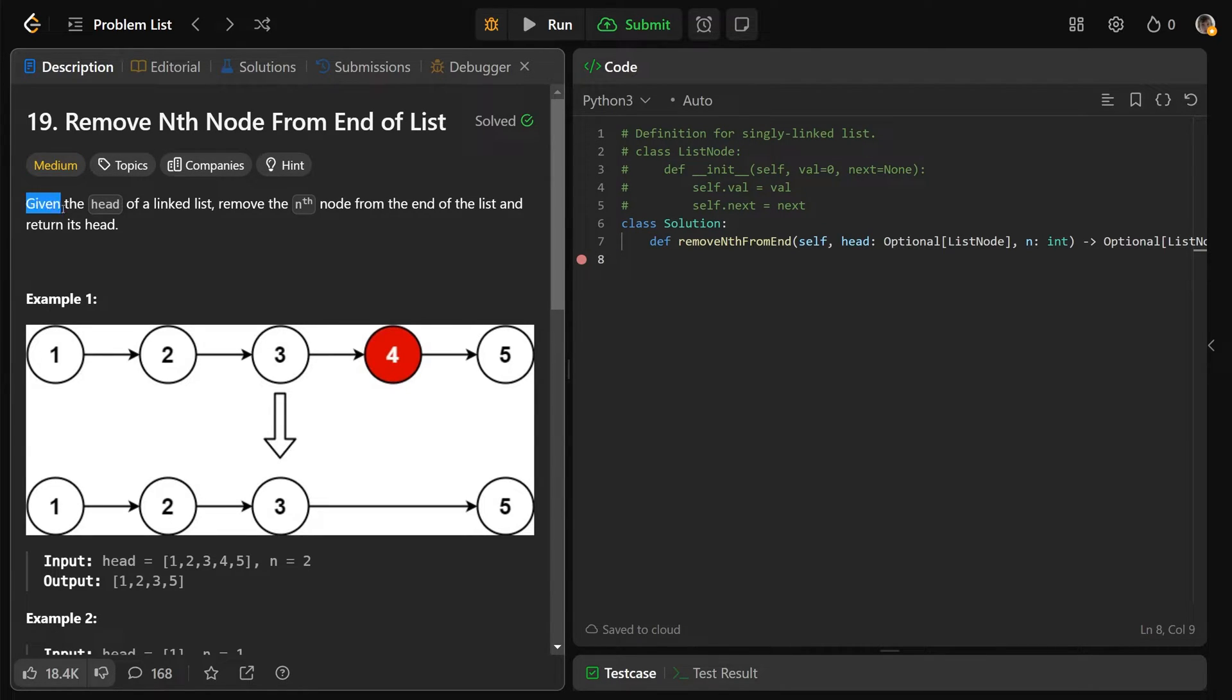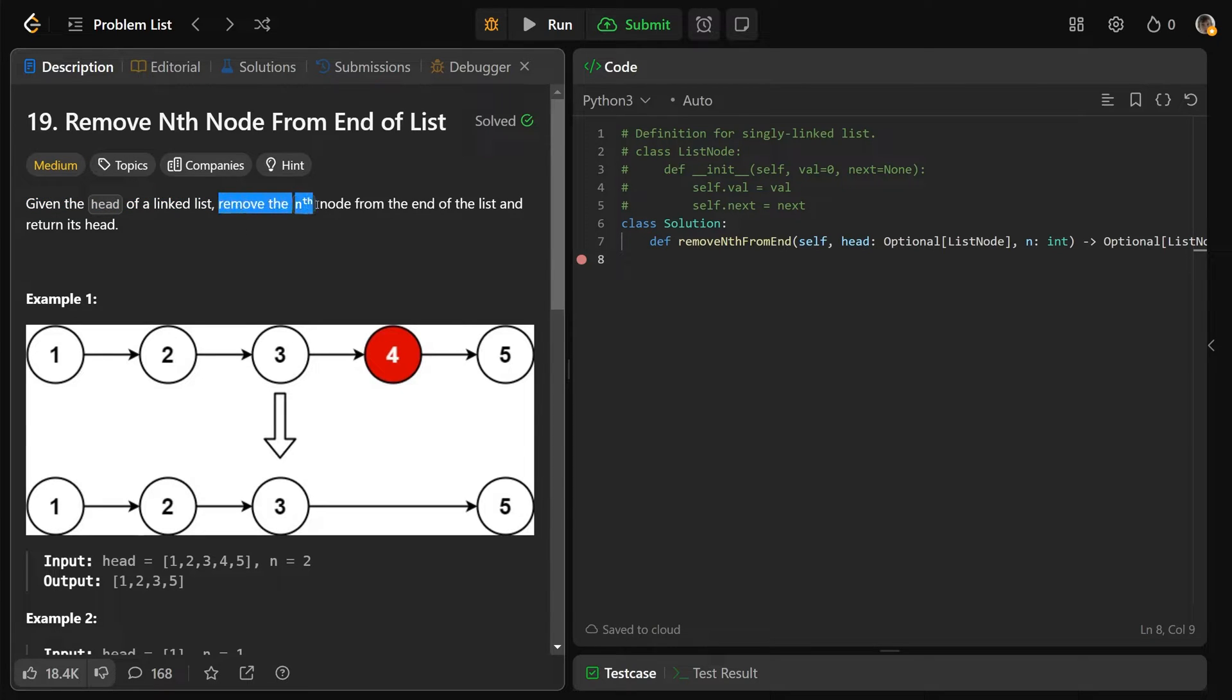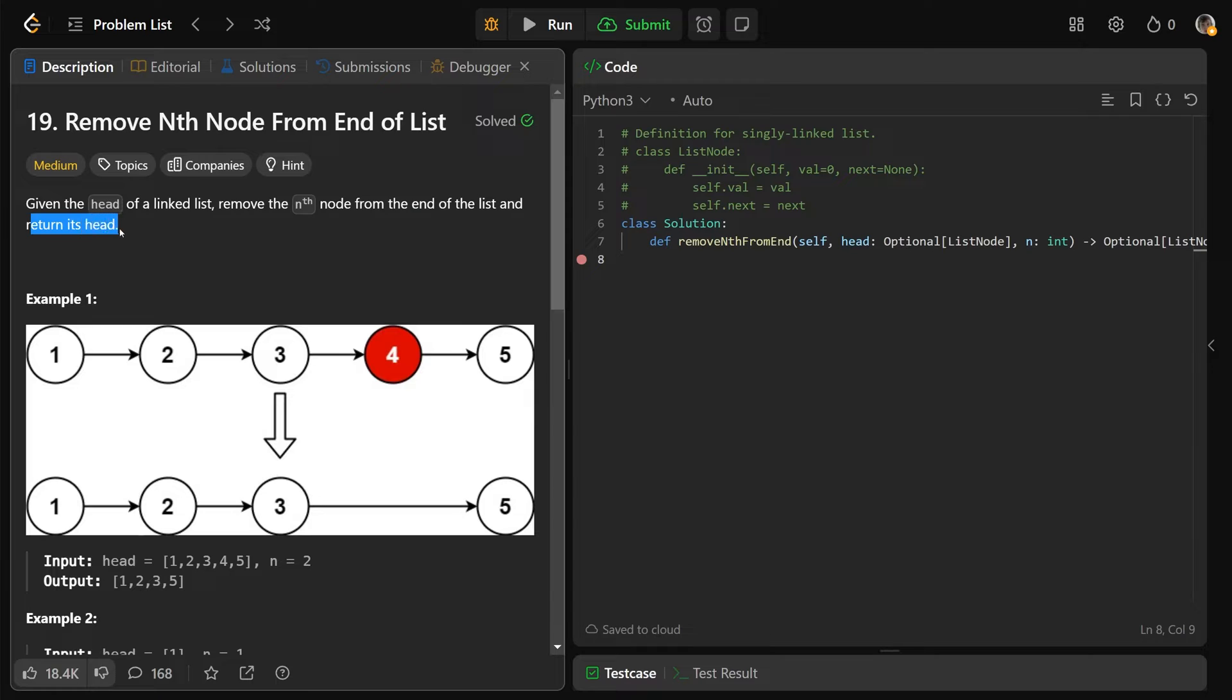It's probably one of the easier medium questions, I would have to say. So we're given the head of a linked list, and we want to remove the nth node from the end of the list, and as usual, return the linked list's head.